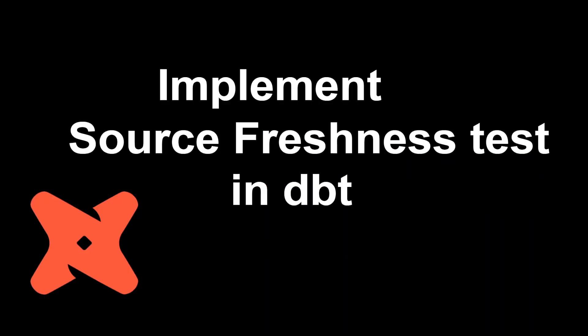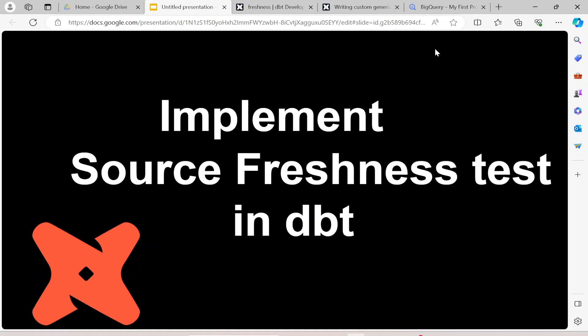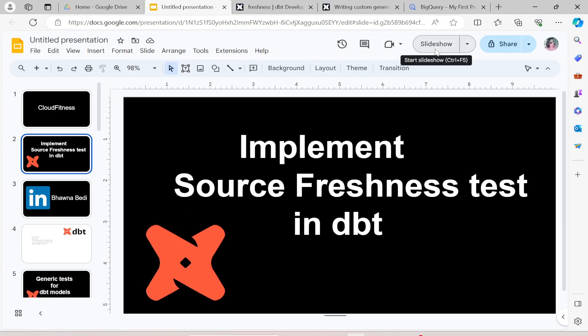Let's see exactly how we can implement the source freshness test. Most of the time we have our pipelines running but the source itself has no data for your pipelines to process. In that case, if your source hasn't got any new data, you don't want your further pipelines to run. That's what your source freshness test is, and today we're going to see how we can implement it in dbt.